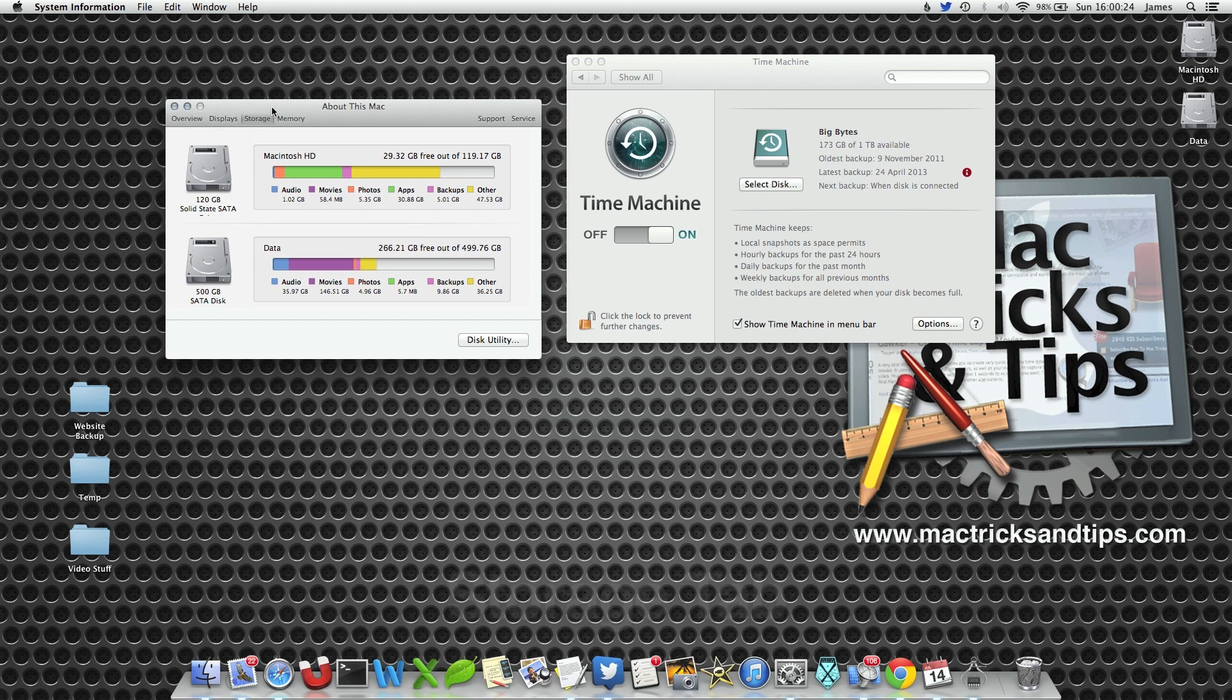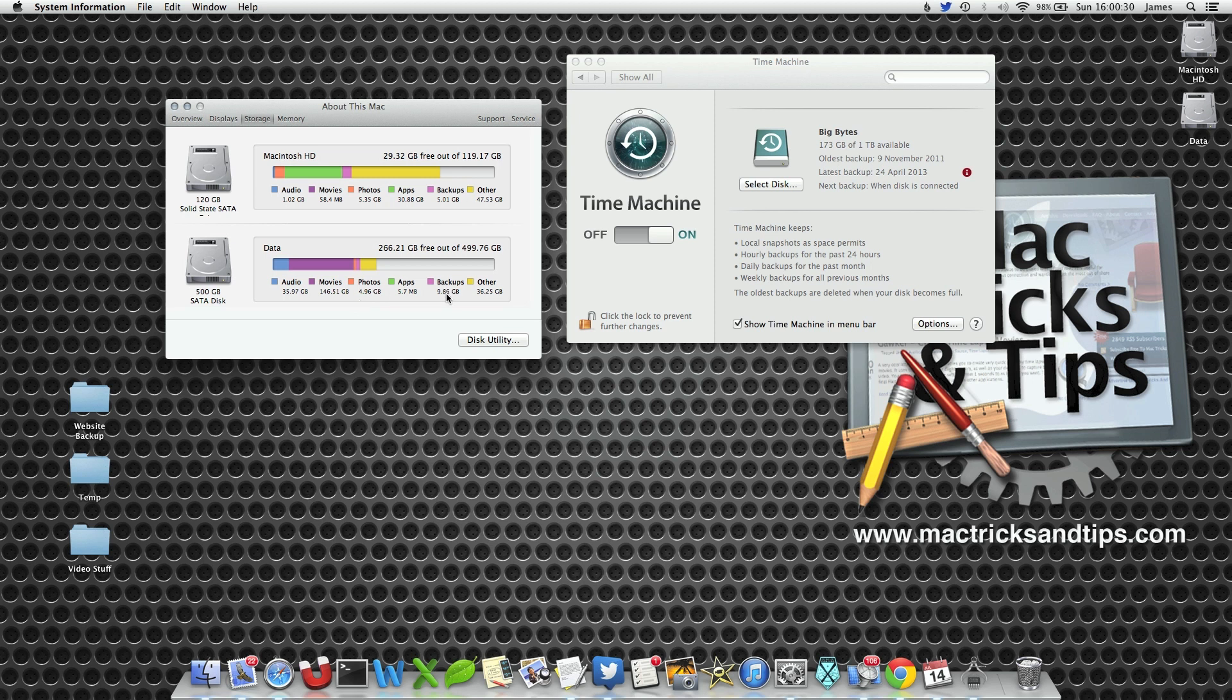Now I've gone to the About This Mac section and More Info, and on my data drive there's 5.8 gigabytes of backups.